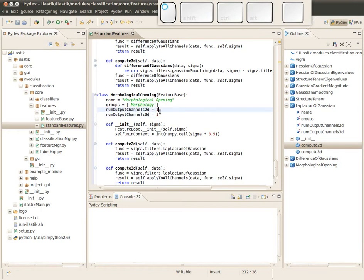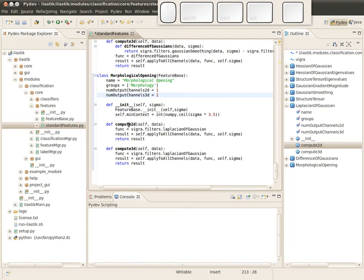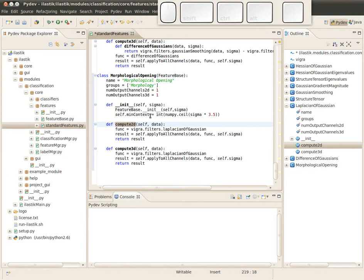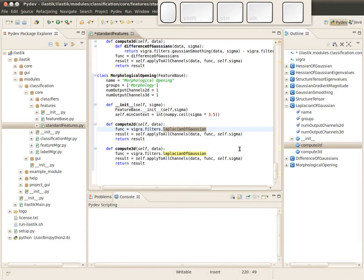Let's have a look at those compute functions. In the 2D case, what is happening here? This line just extracts the functor, some functor which computes something. In this case it's Laplacian of Gaussian, and this is in the Vigra module in a sub-module filters.